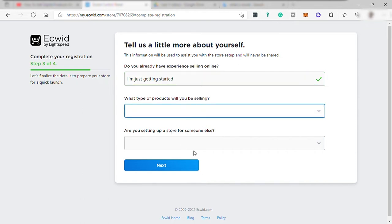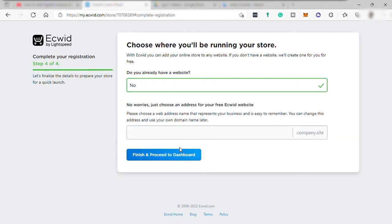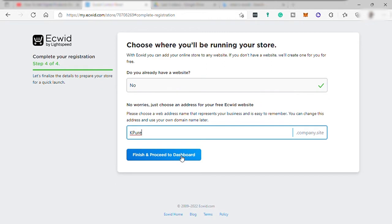And the last step, if you have an existing website. If no, then no worries. Here you can set up your own web domain name for free. However, there will be a subdomain of the platform like the .company.site will be included in your domain name, and then click finish and proceed to dashboard.